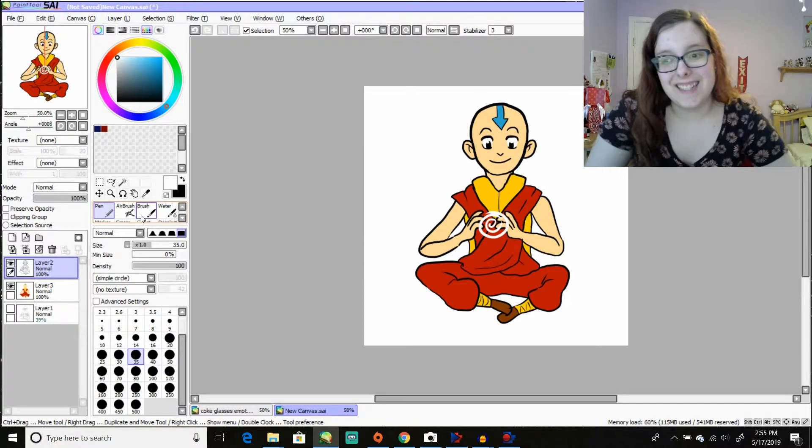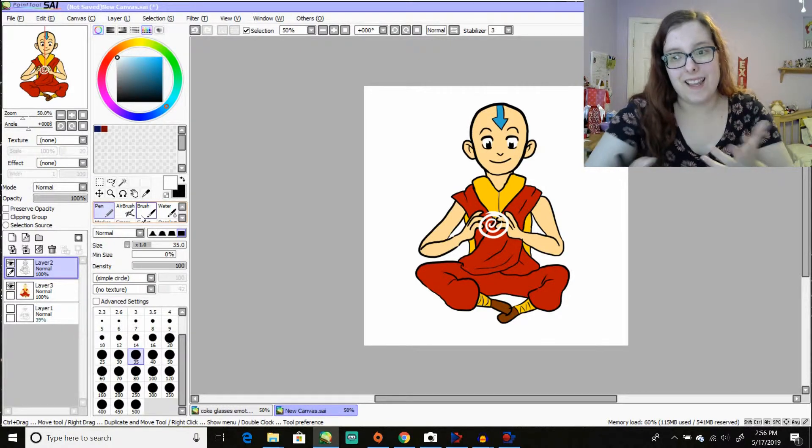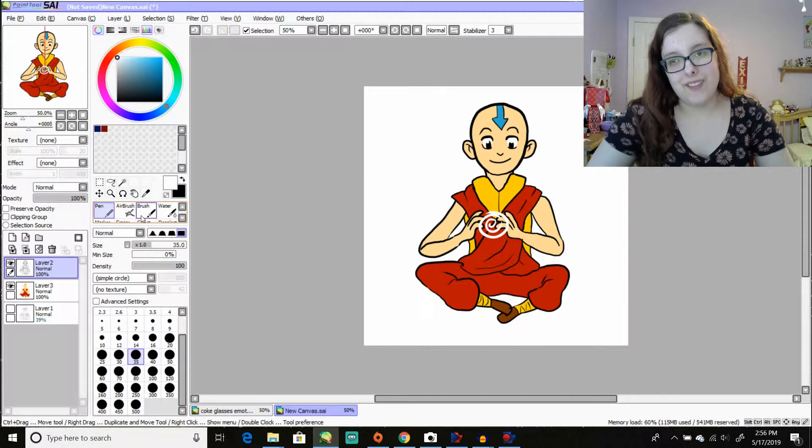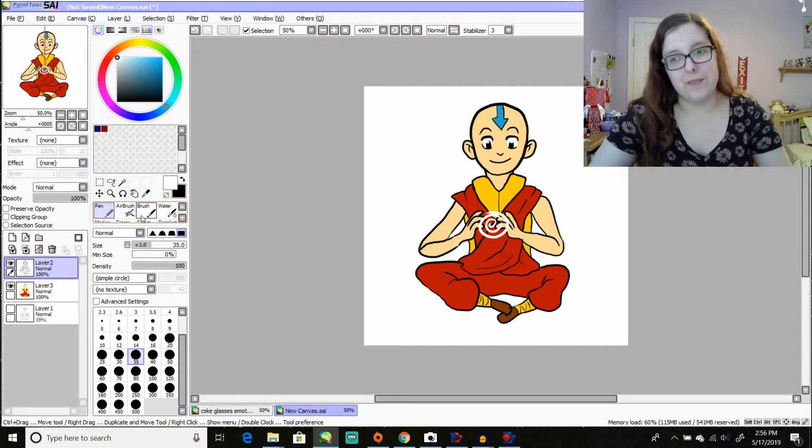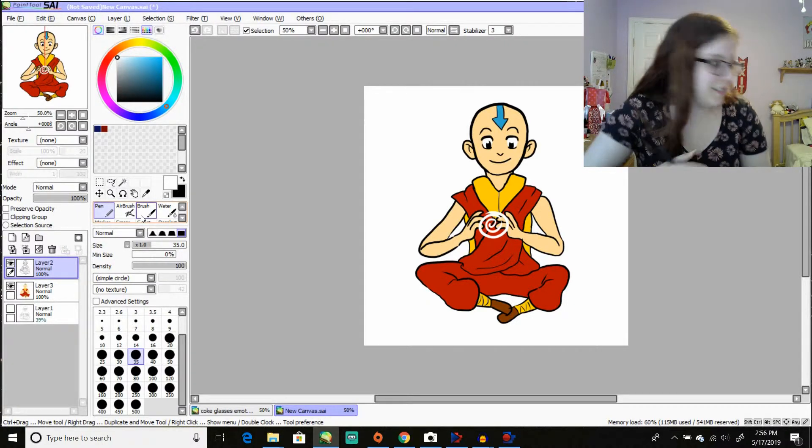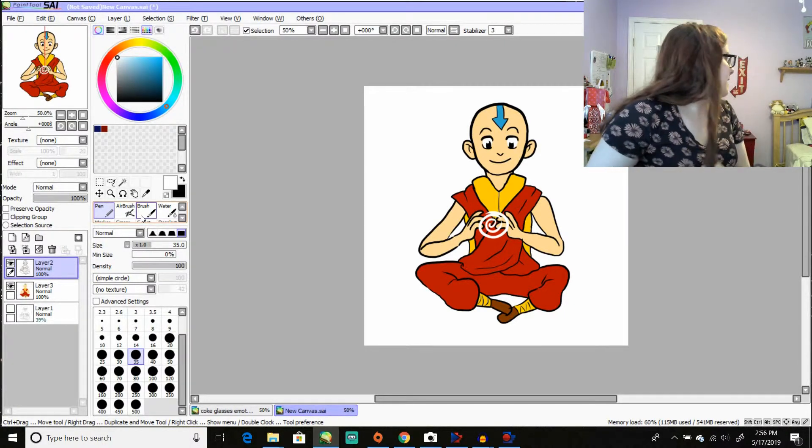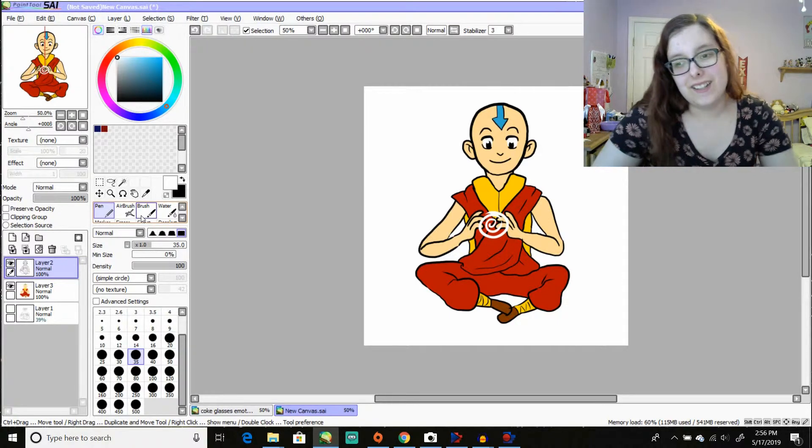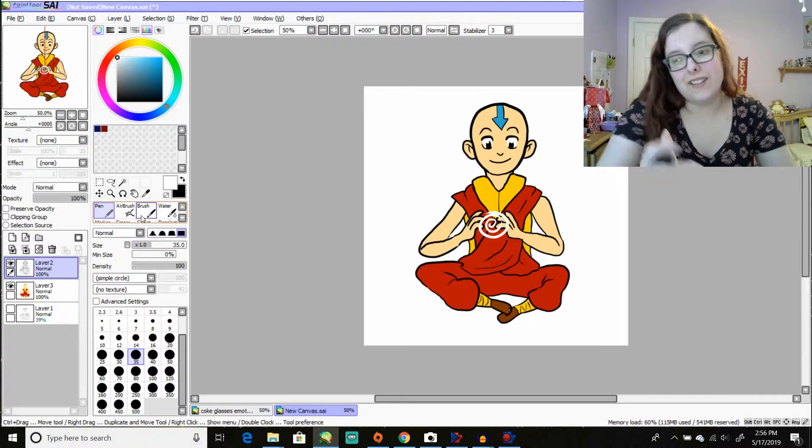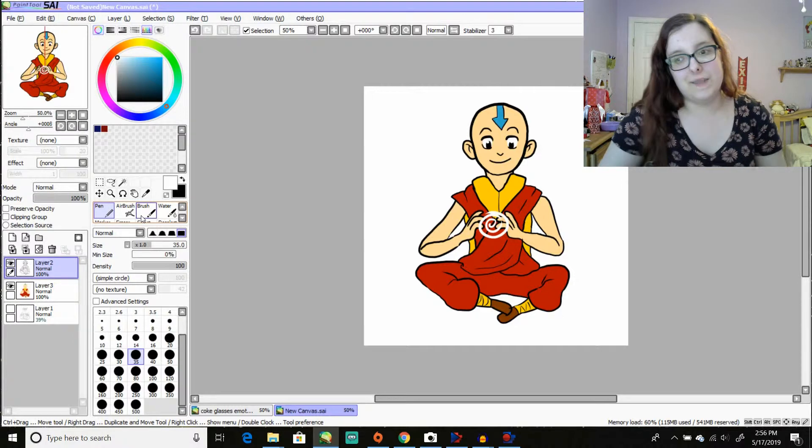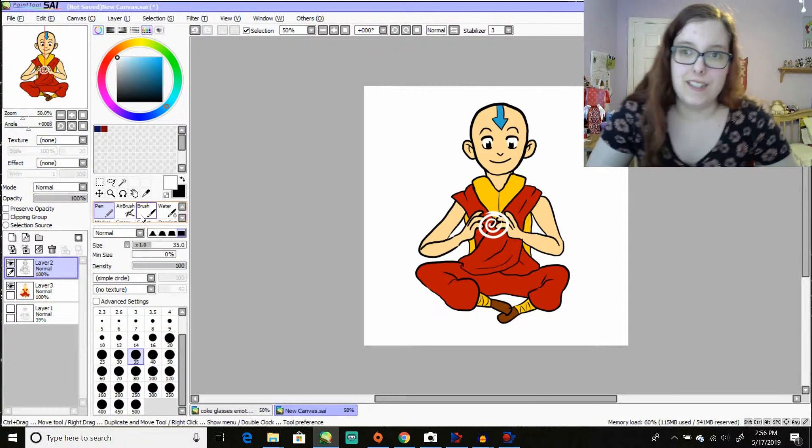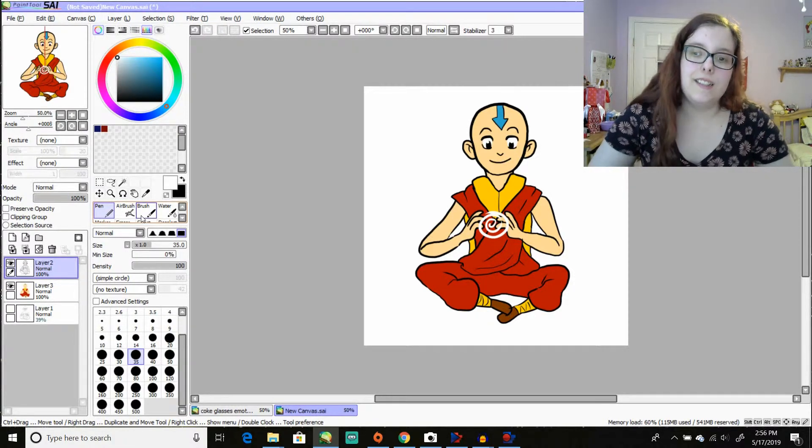Alright, so here's my Aang. That arm on the left, or my right, I guess. Oh, my cat's on my bed. That looks really odd. It's a lot longer than the arm on the right is, but as I mentioned, it's just a doodle.